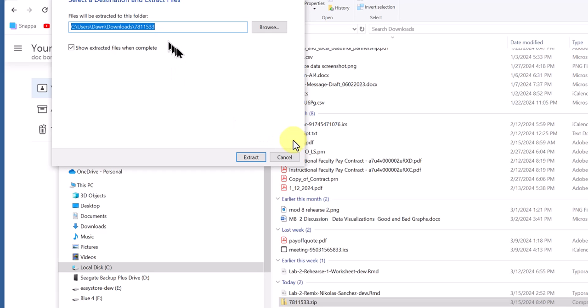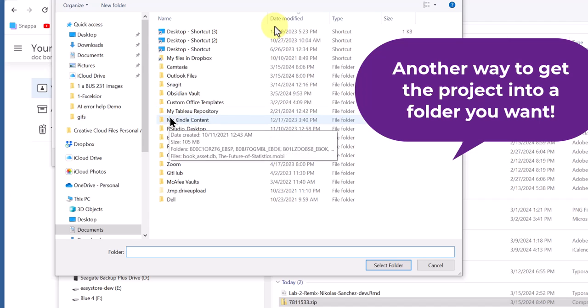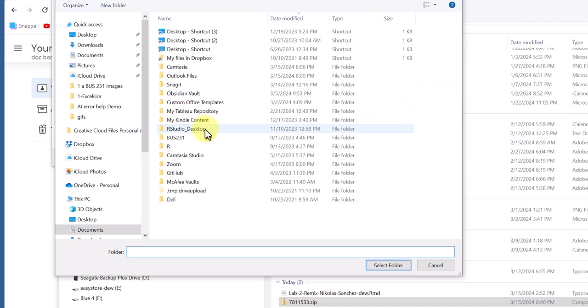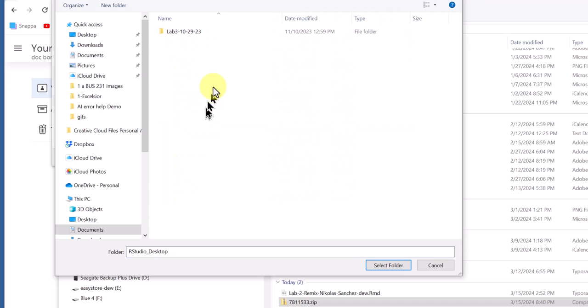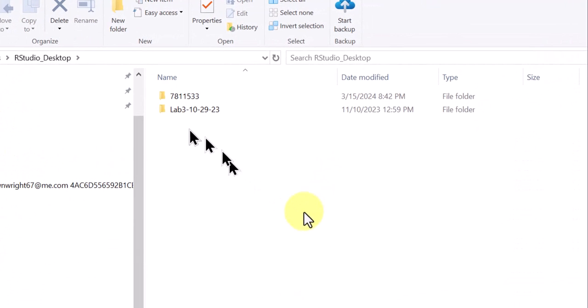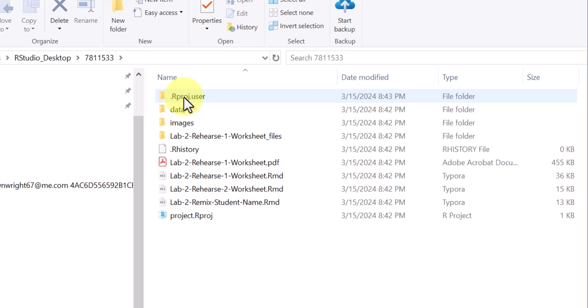And for example, right there I could browse and I'm going to go here to my RStudio Desktop and I'm going to put this right there. Okay, that took about a minute to extract. I'm just going to double click on that and you can see there are all our materials.